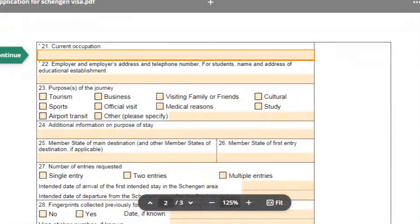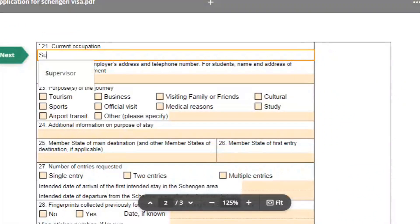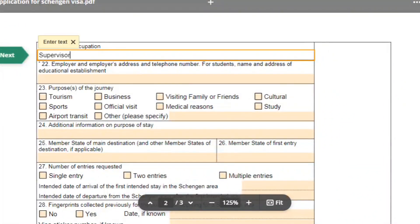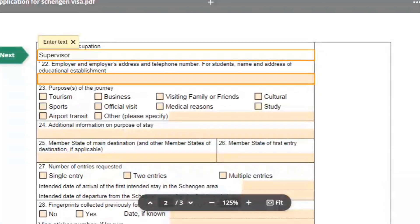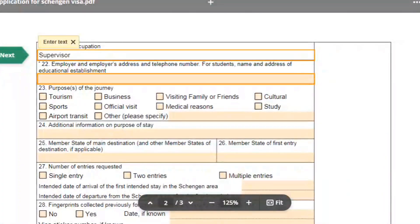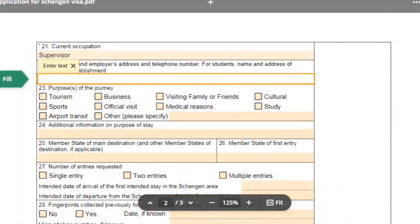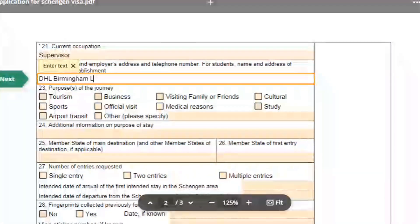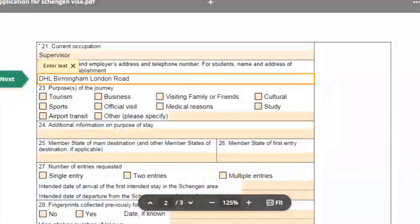Now go to page two. Mention your occupation — if you are a working professional, mention your position or job title. After this, mention your employer's full details in field number 22, including the full name of the employer, their address, and contact information.